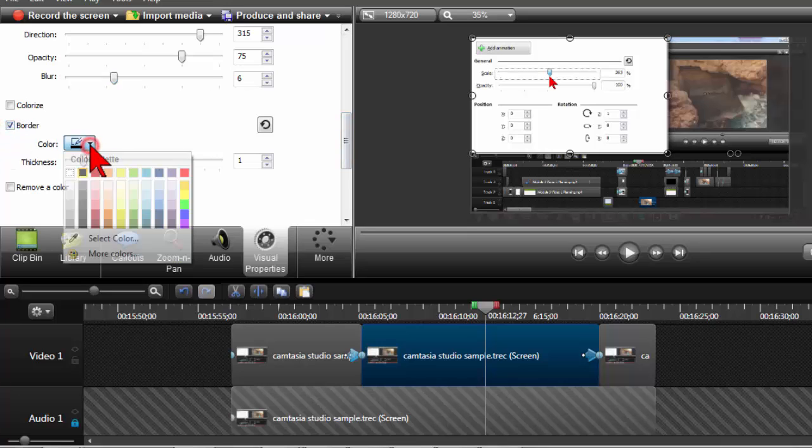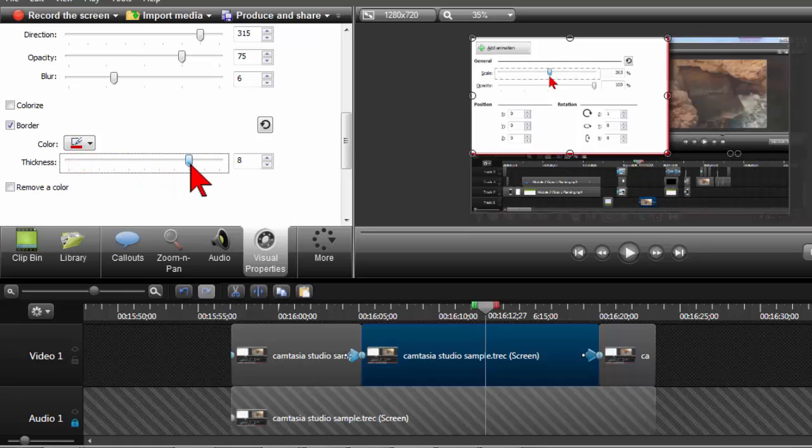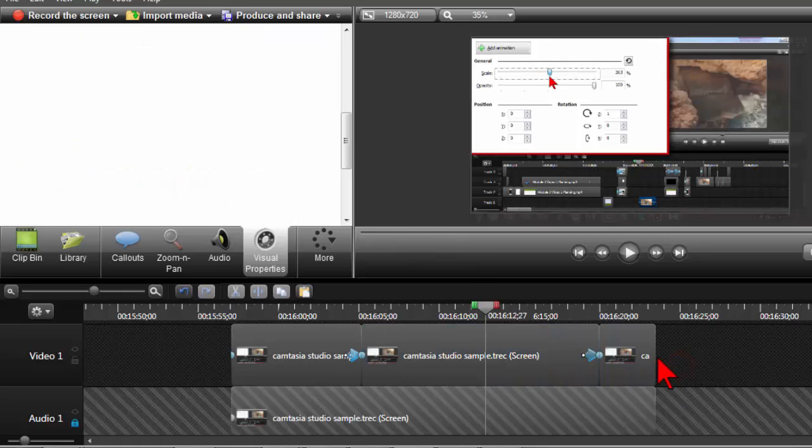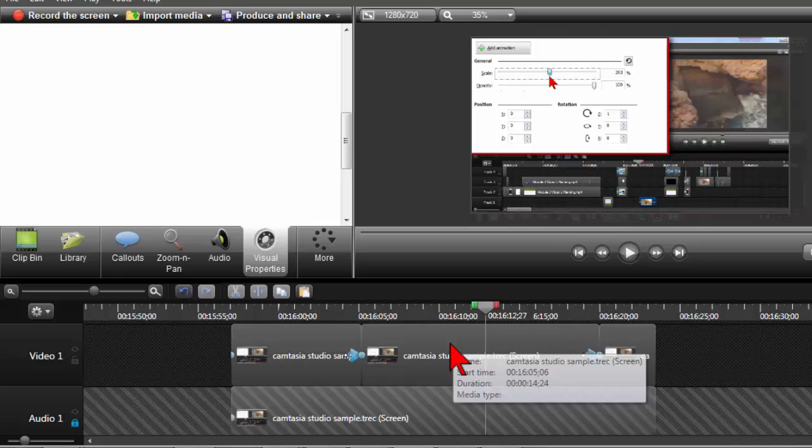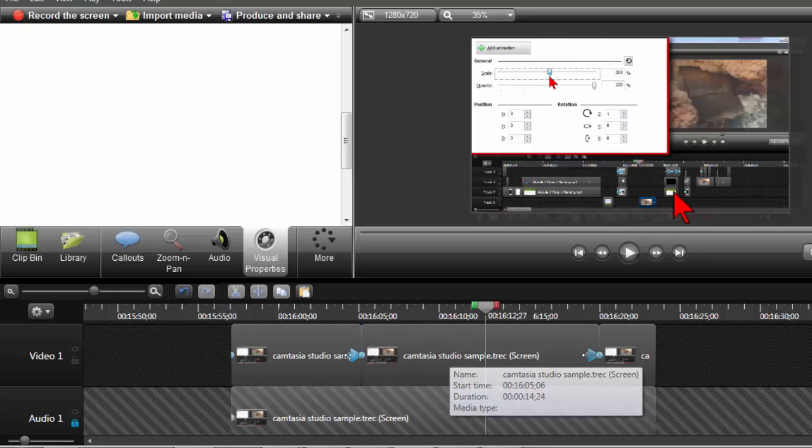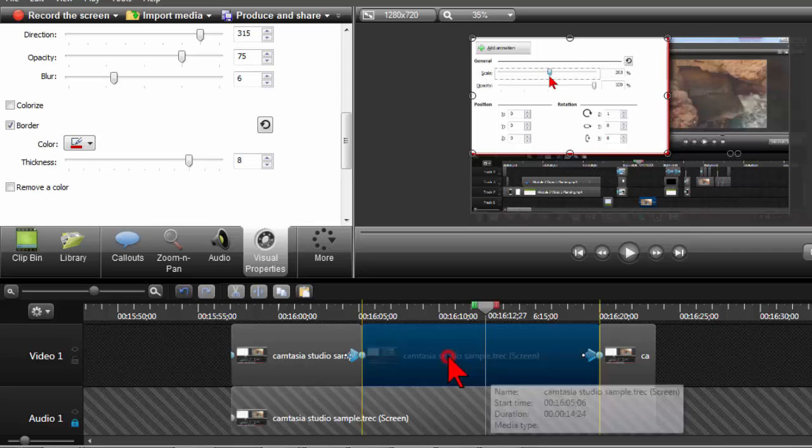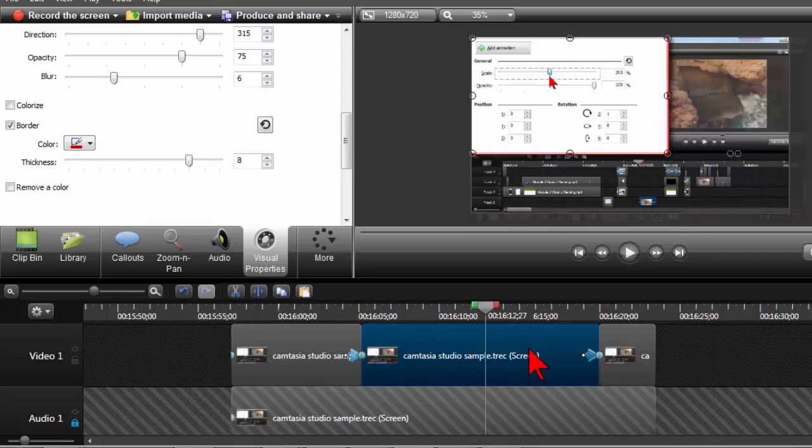Or I could maybe do something like add a border. And we'll make it like a nice bright color. Maybe make it kind of thick. See what that looks like. But I had to split the clip here in order to make the drop shadow and border only affect this portion of my pop out. So just a little trick there.